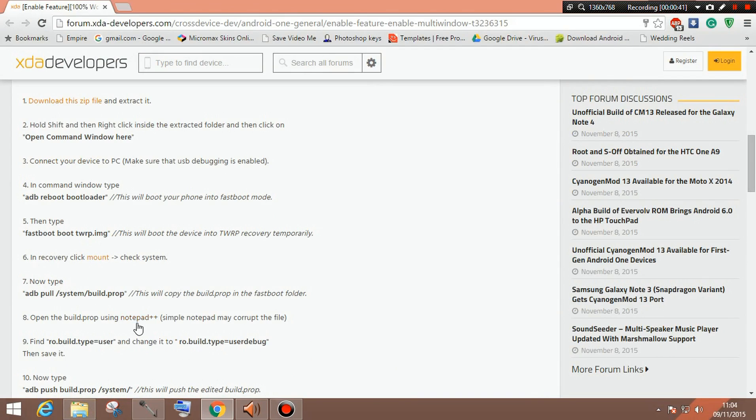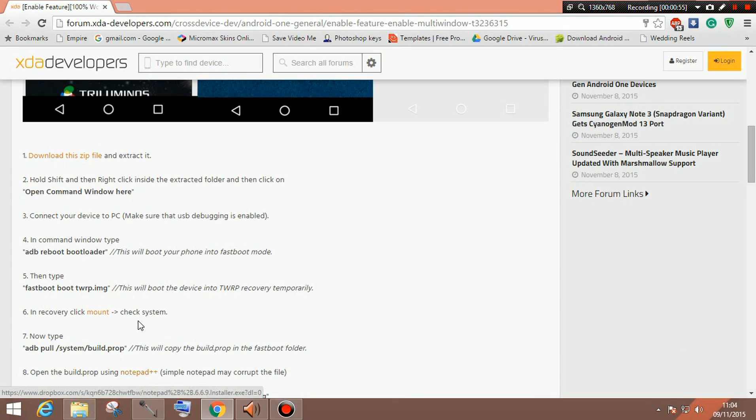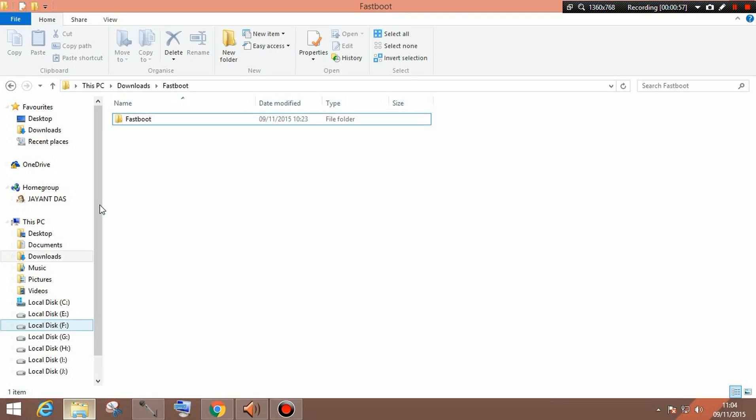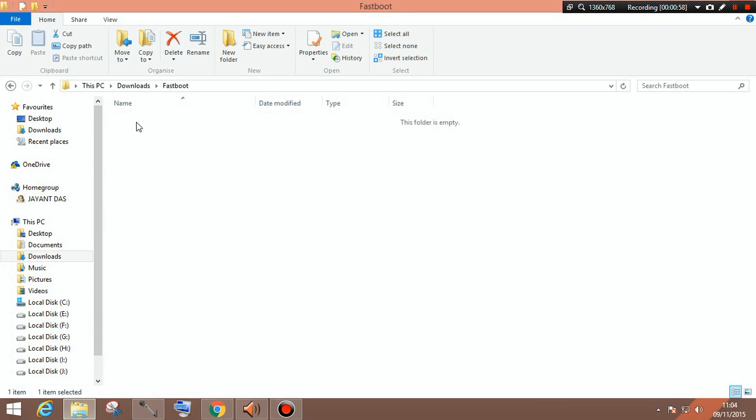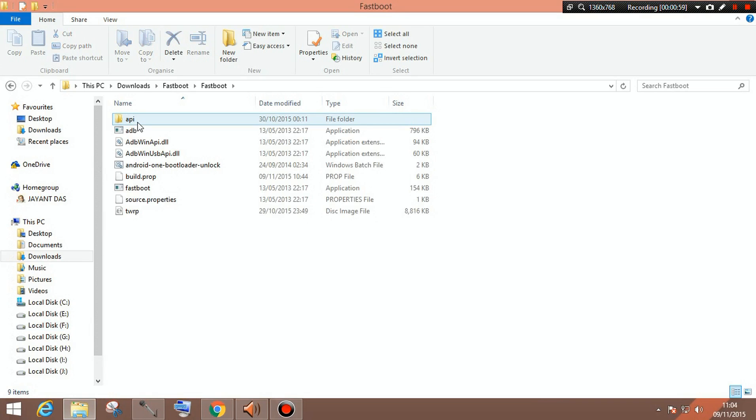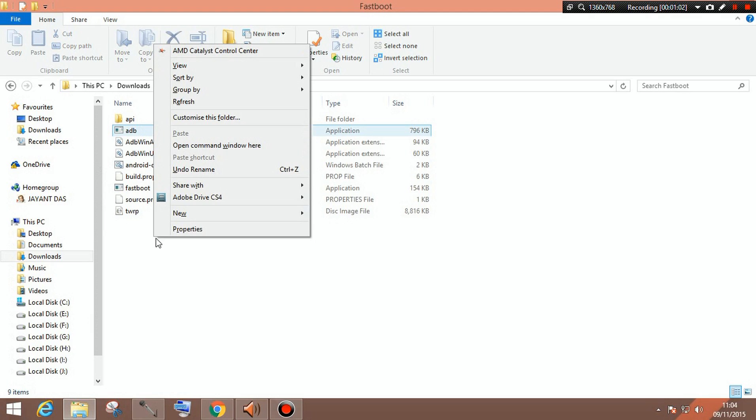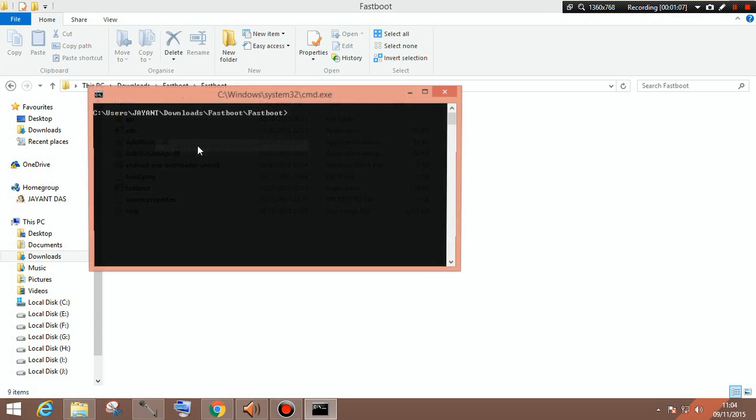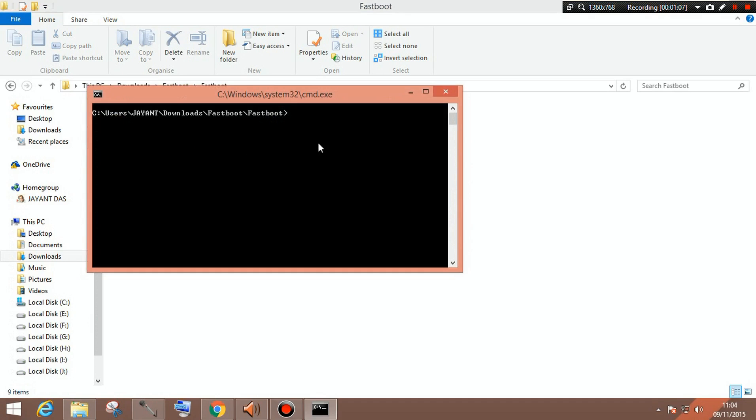After you have downloaded both of the files, you need to open up the fastboot folder. After that you need to press shift plus right click and you will open command window. And after you open command window, you need to actually connect your smartphone or your Android One with your computer and you need to enable USB debugging. I am sure that all of your phones are already connected with the ADB of your computer.